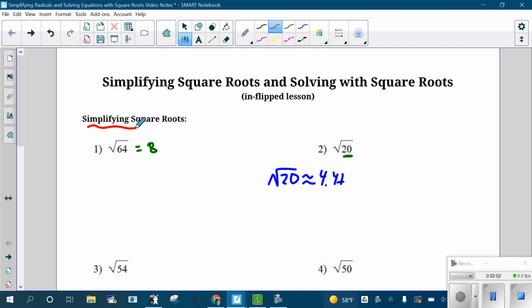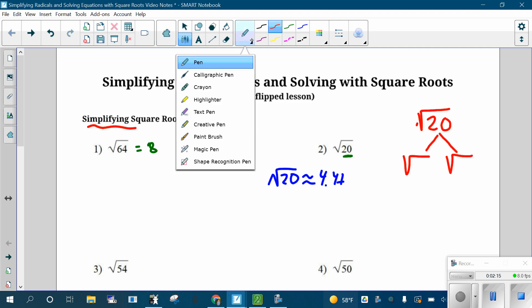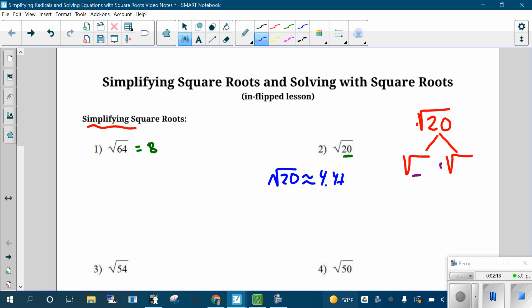The way we simplify is as follows. You take the square root of 20 and you're going to split it up into two separate square roots — two different numbers. These two numbers have to multiply to 20. I'm going to find two numbers that multiply to 20. There are lots of options: two and 10, five and four, one and 20. But you want to split it up so that the first one is a perfect square.